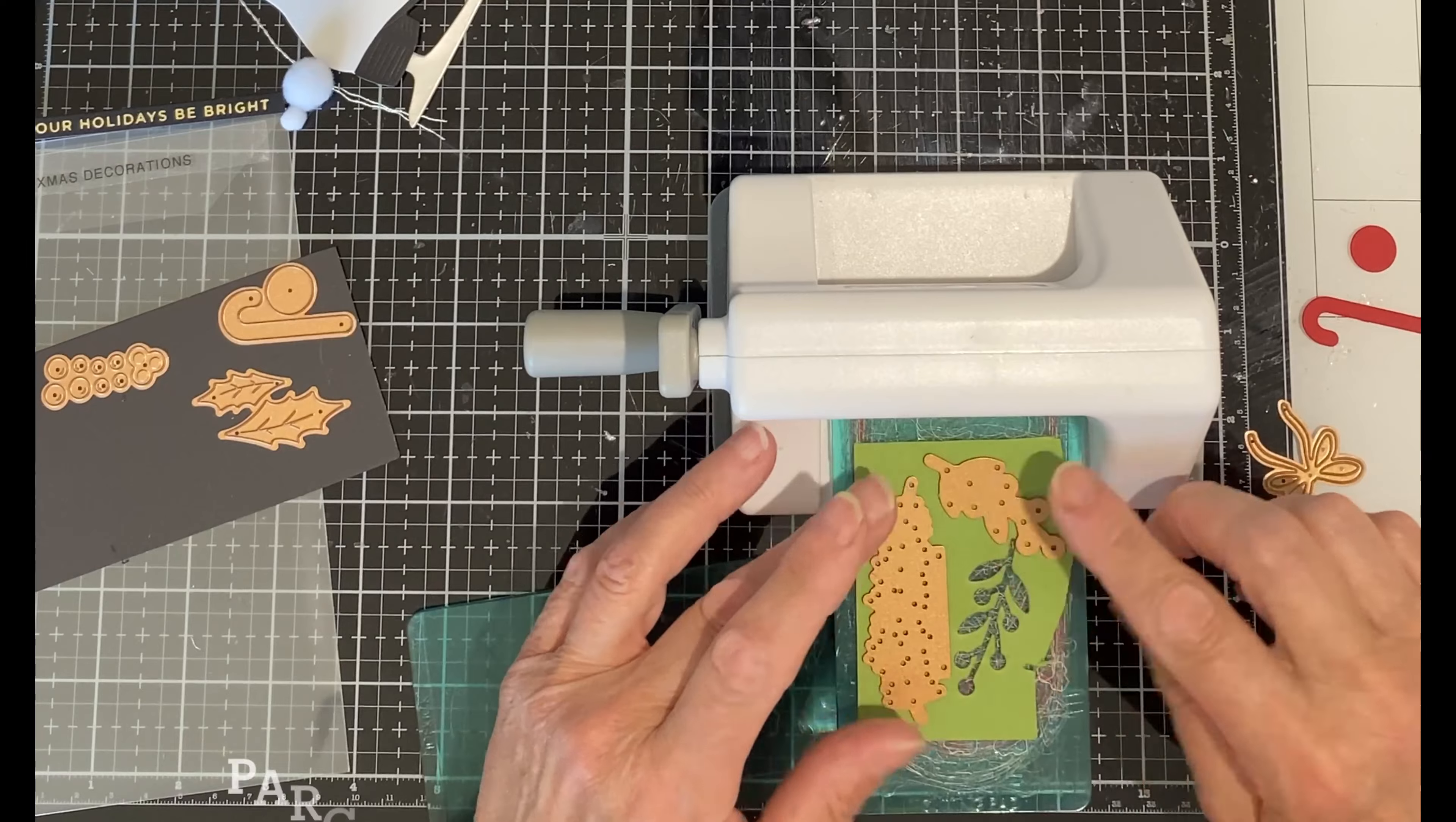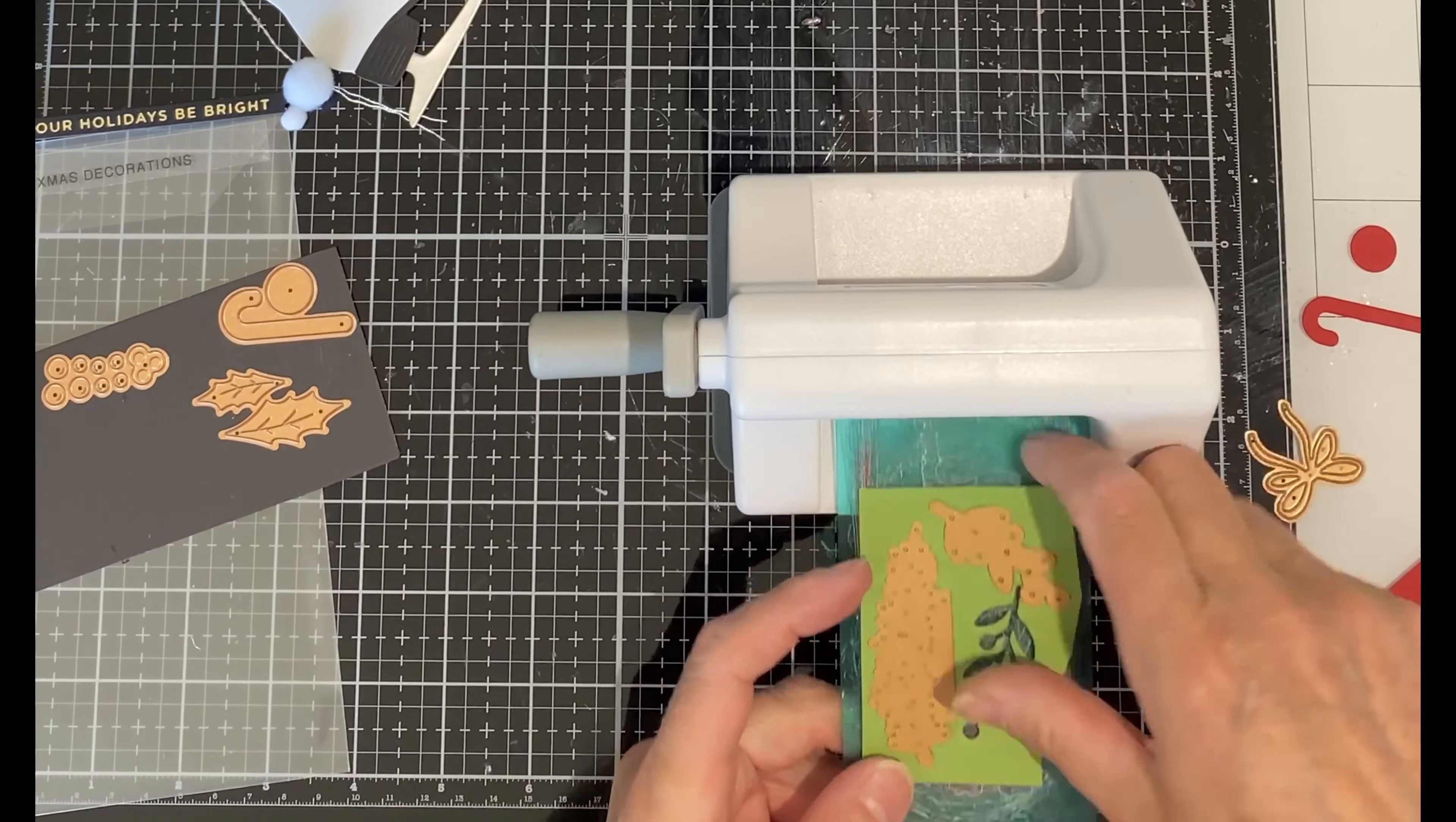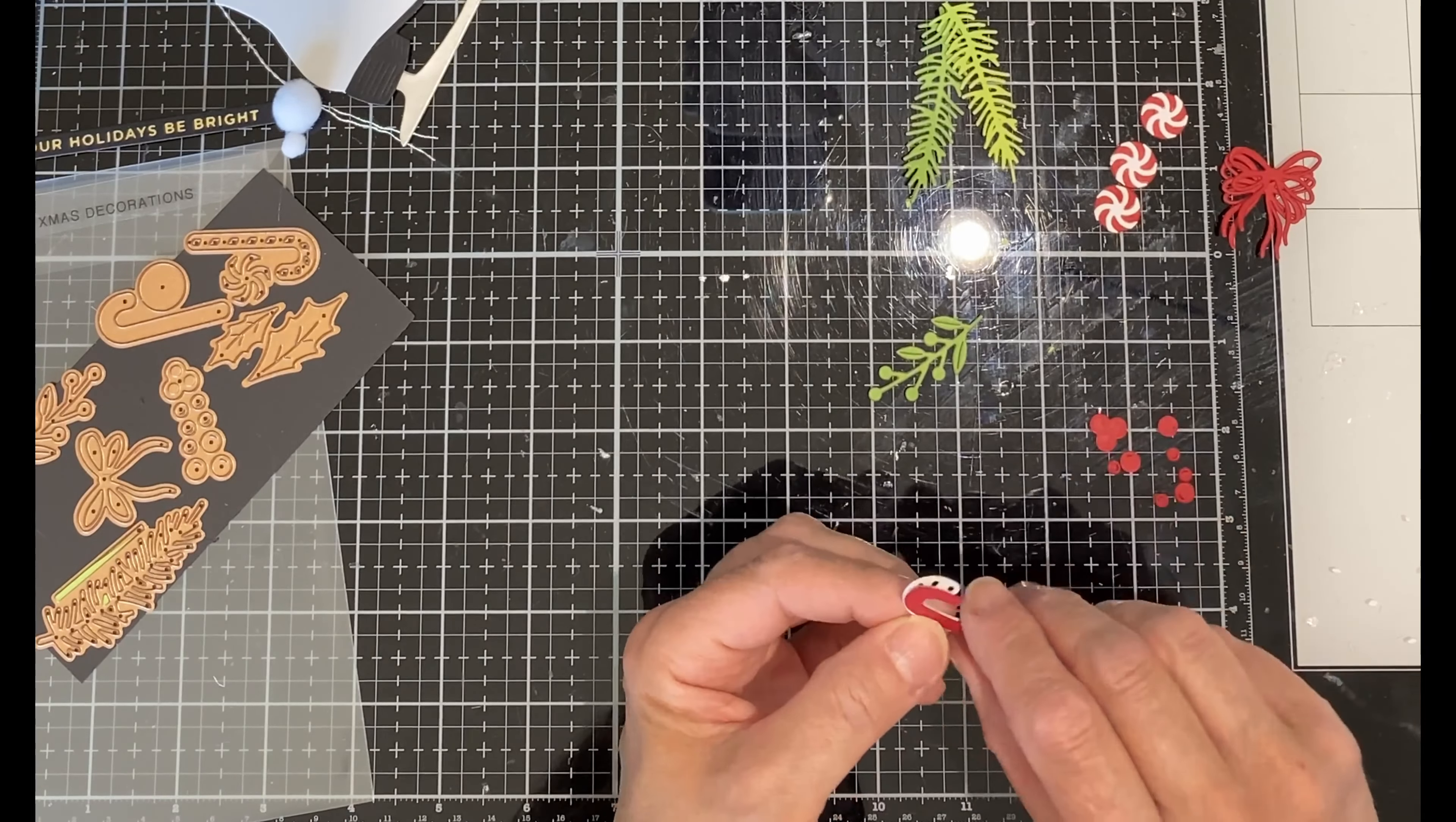I'm using a really sweet die set called Parcelain Post Christmas Decorations. This set includes everything that you need to add a festive flare to your cards right down to the Christmas candy. After the die cutting is done, there's a little bit of layering to do for some of the pieces like the Christmas candies.